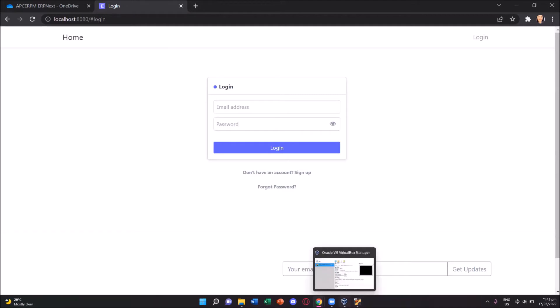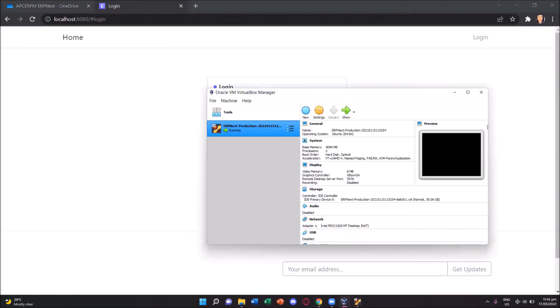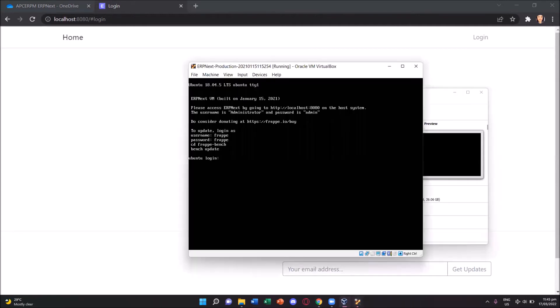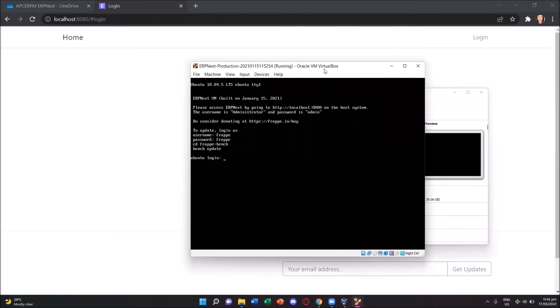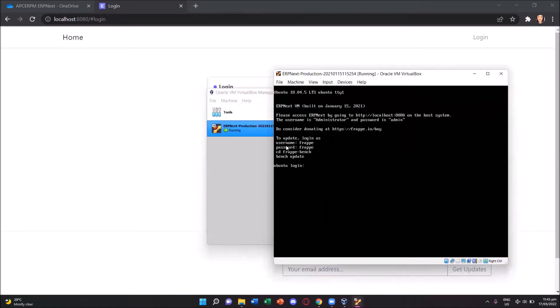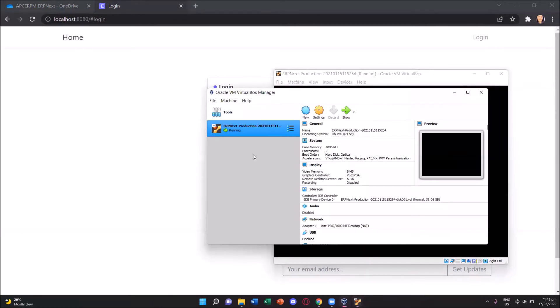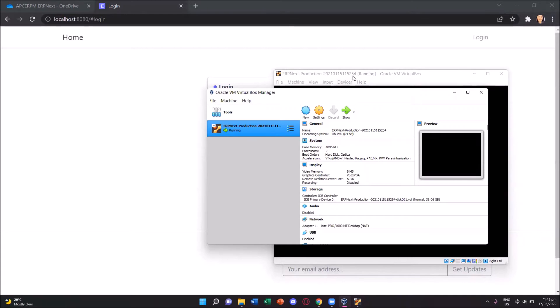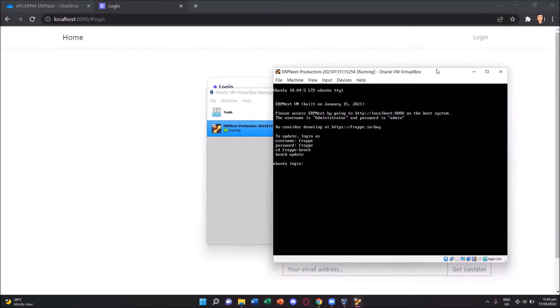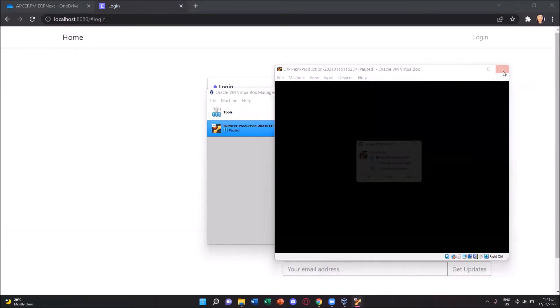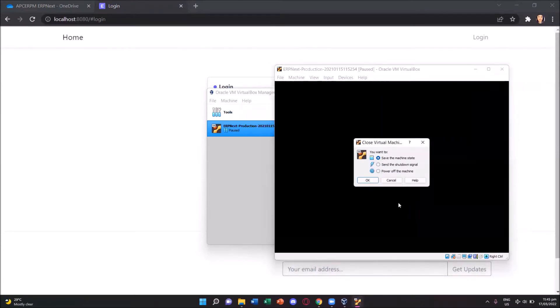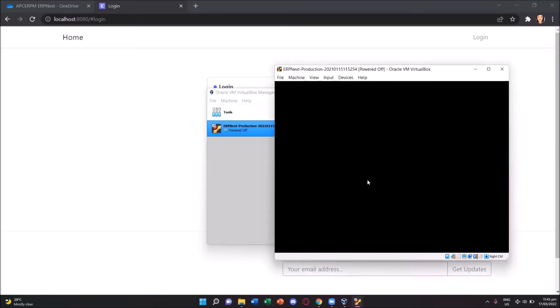Let us again open our virtual box with our erpnext already running. We can see that it's already running. If, for example, we're done with working on our erpnext, we can just close this window. We will be asked of what we want to do. There are three options: save the machine state, send the shutdown signal, or power off the machine. What we will be doing is to power off the machine. So let's press okay.